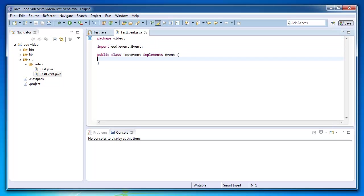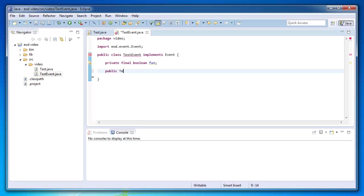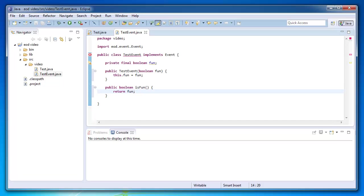And of course you can add some nice state. So what better state than some Boolean called fun. So, where's this test event fun? We'll determine that in the constructor. Keyboard is so bad. Okay. So yeah.